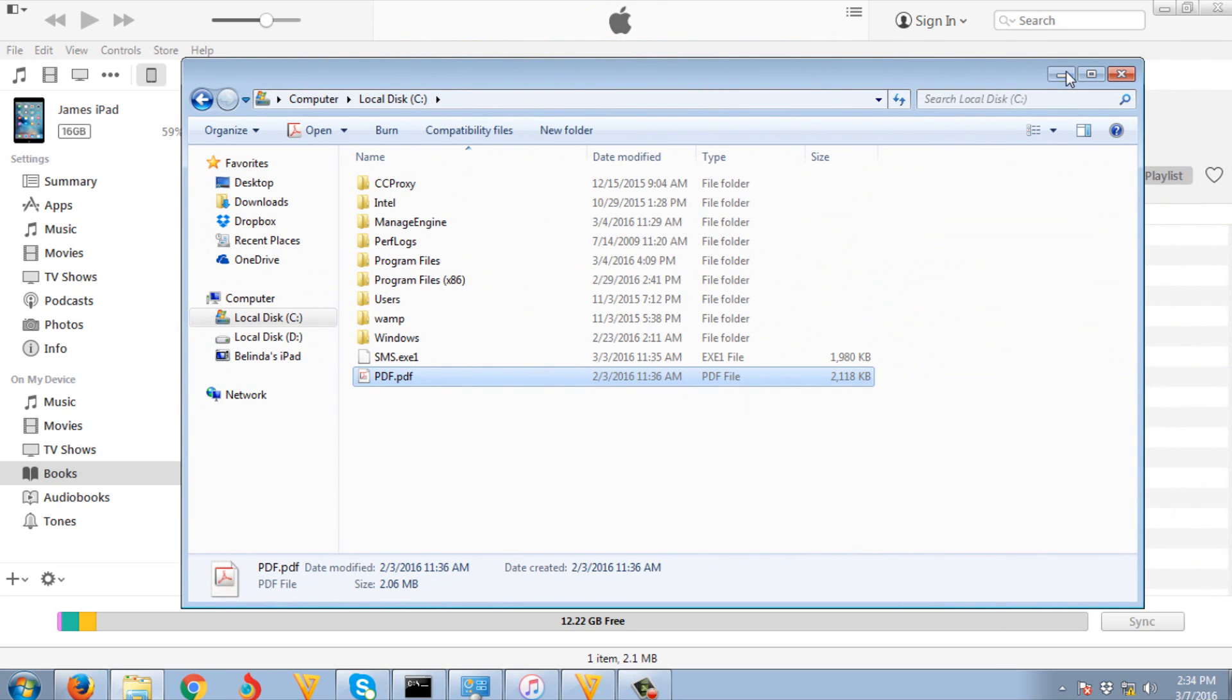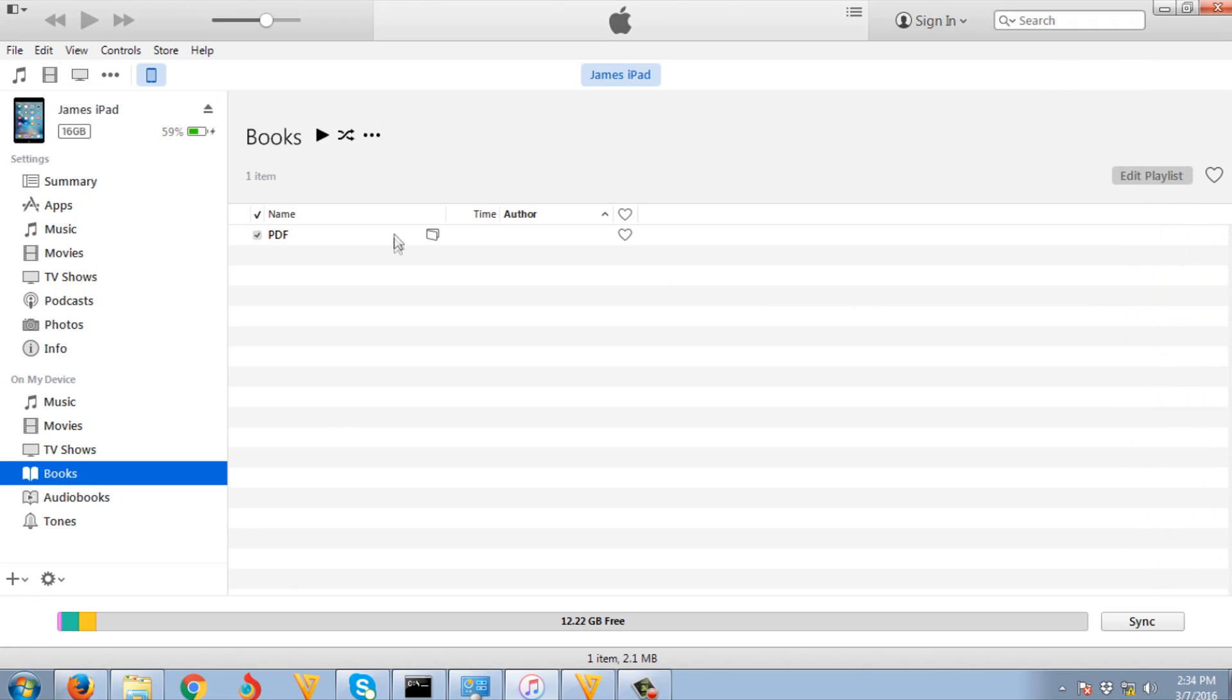You have now transferred your PDF to your iPad or any Apple device.